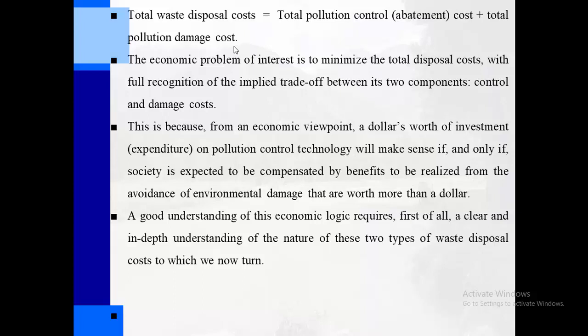The problem is that we are interested in minimizing the total disposal cost, but we have to take into account the trade-off between pollution control and damage cost. This is because from an economic point of view, a dollar's worth of investment on pollution control technology will make sense if and only if society is expected to be compensated by benefits from the avoidance of environmental damage that are worth more than a dollar. A direct investment in pollution control should result in benefits to society greater than a dollar.